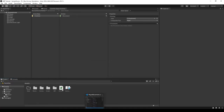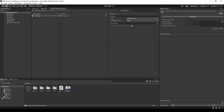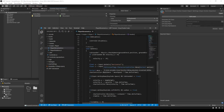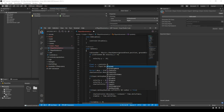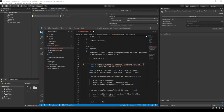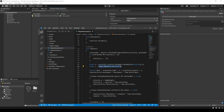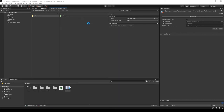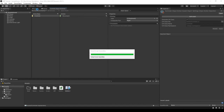Now we can open this back up to have the correct reference. Instead of input.GetAxis, we can do controller.controls.movement.ReadValue<Vector2>() and then add .x. This will tell it to read the x value of the Vector2. We do the same for the vertical input — this is the vertical axis — except instead of .x, we do .y.